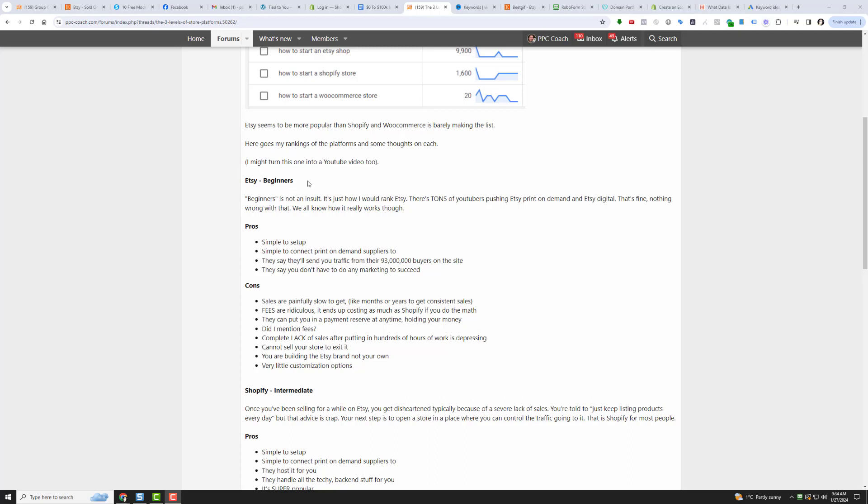Here's my rankings. I consider Etsy like a beginner platform, and it's not an insult, it's just how I would rank it. There's tons of YouTubers pushing Etsy print-on-demand and Etsy digital. The pros are, I think the reason it's so attractive is it's simple to set up, simple to connect to print-on-demand suppliers too.